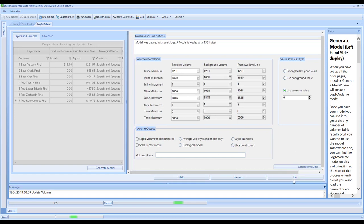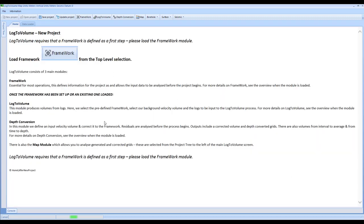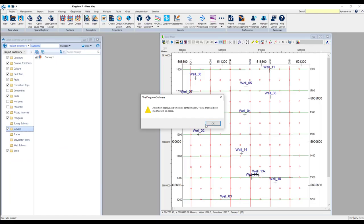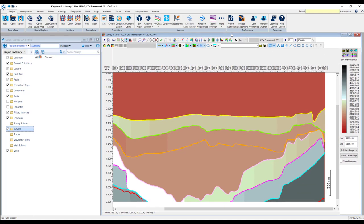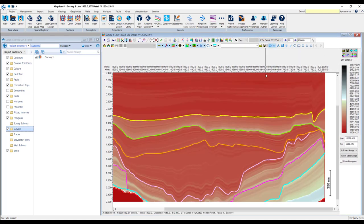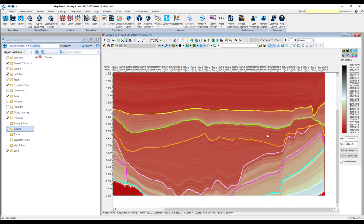We're then going to come back to Kingdom and we can right click on Surveys again and click on Refresh Survey. On here, we can select our inline. From this point, we can then have a look at the detail. This is the volume that's then been created with all of the log level detail contained within it.